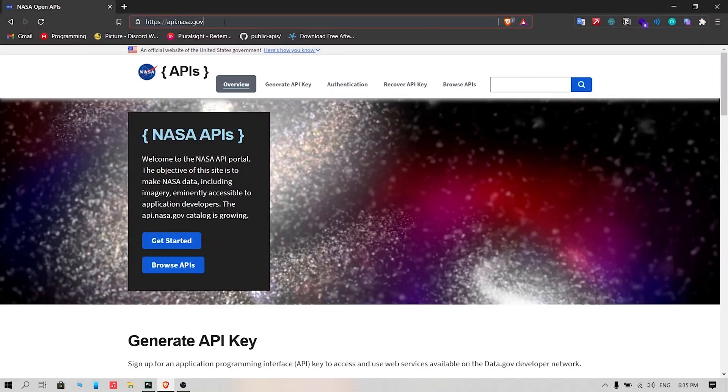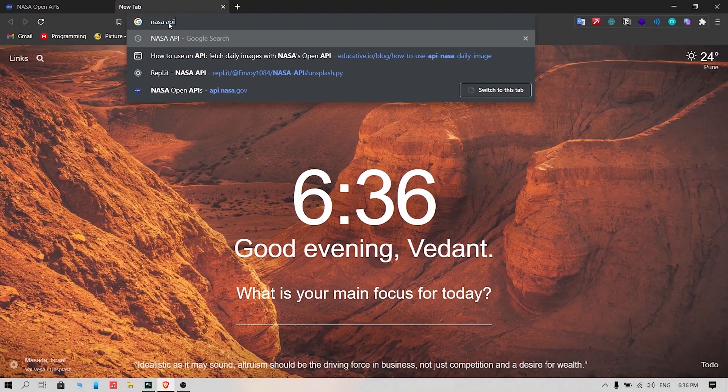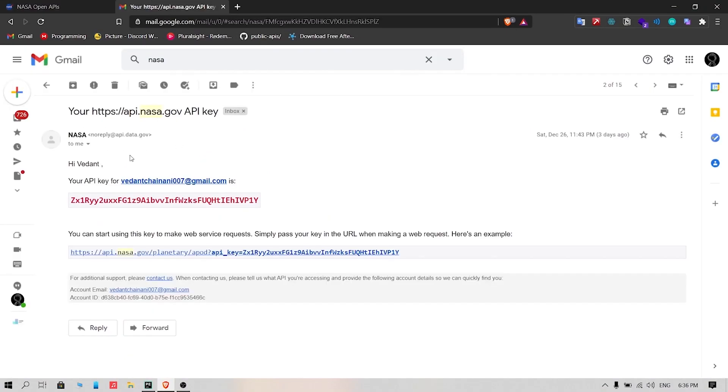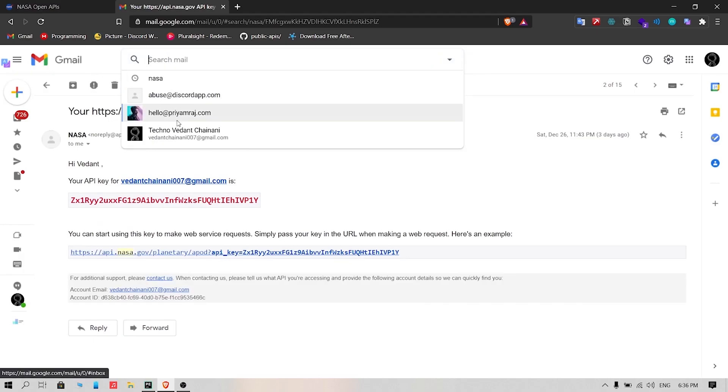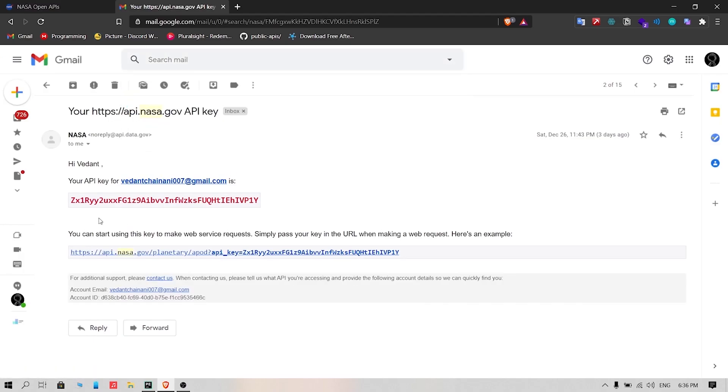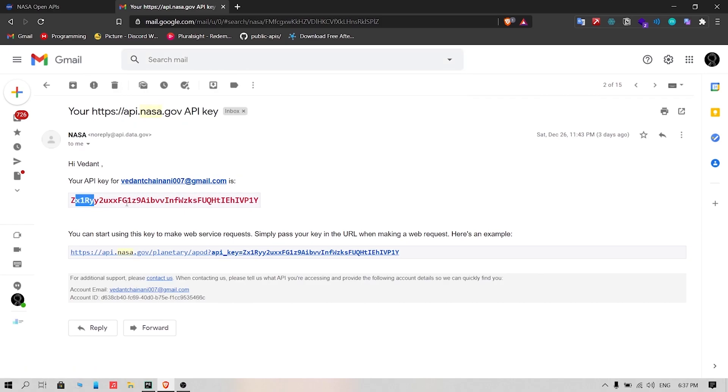First of all you have to go to this website, the link will be in the description, or else search for NASA's API. Create an account by giving your first name, last name, and email address. You will get an email from NASA giving your private API key. Listen carefully, do not share this key with anyone. For this video, I have created a demo API key for demonstration purposes.